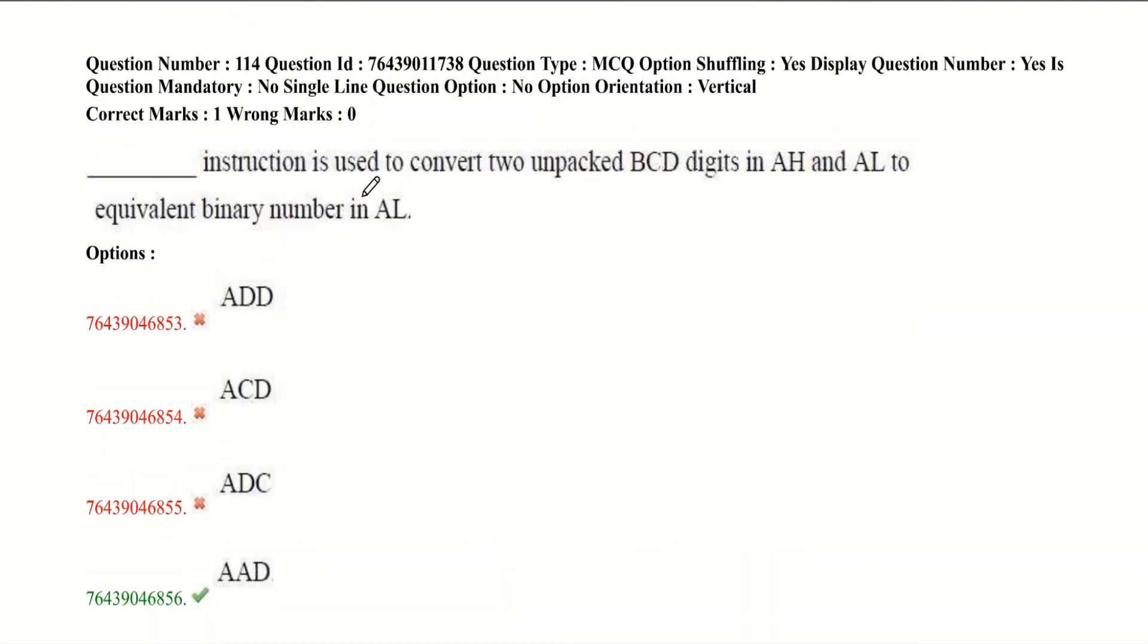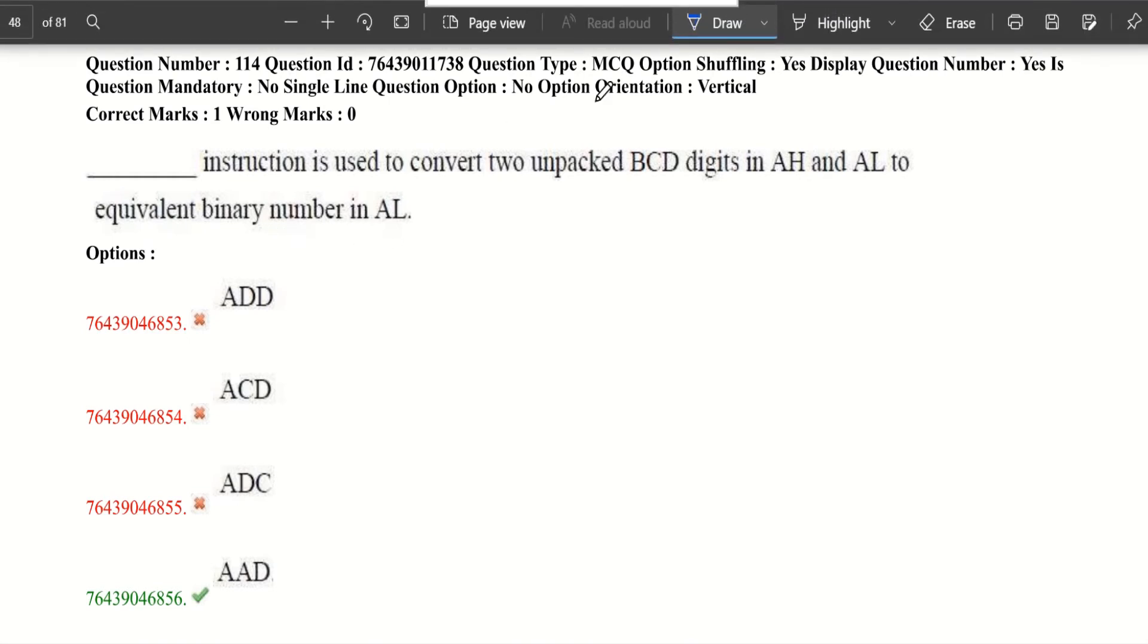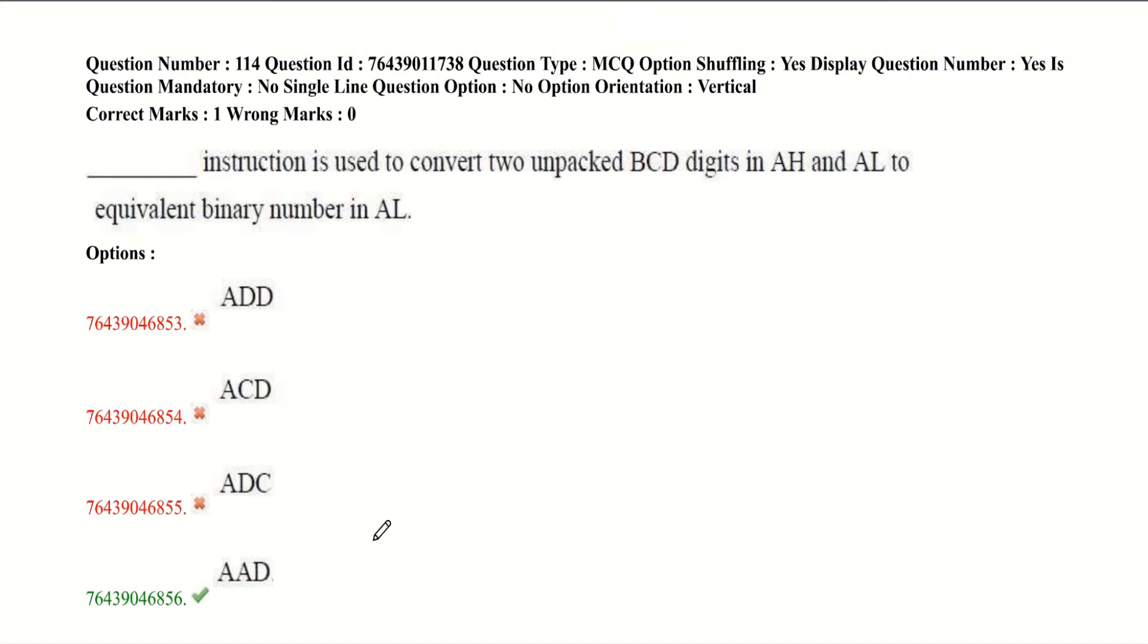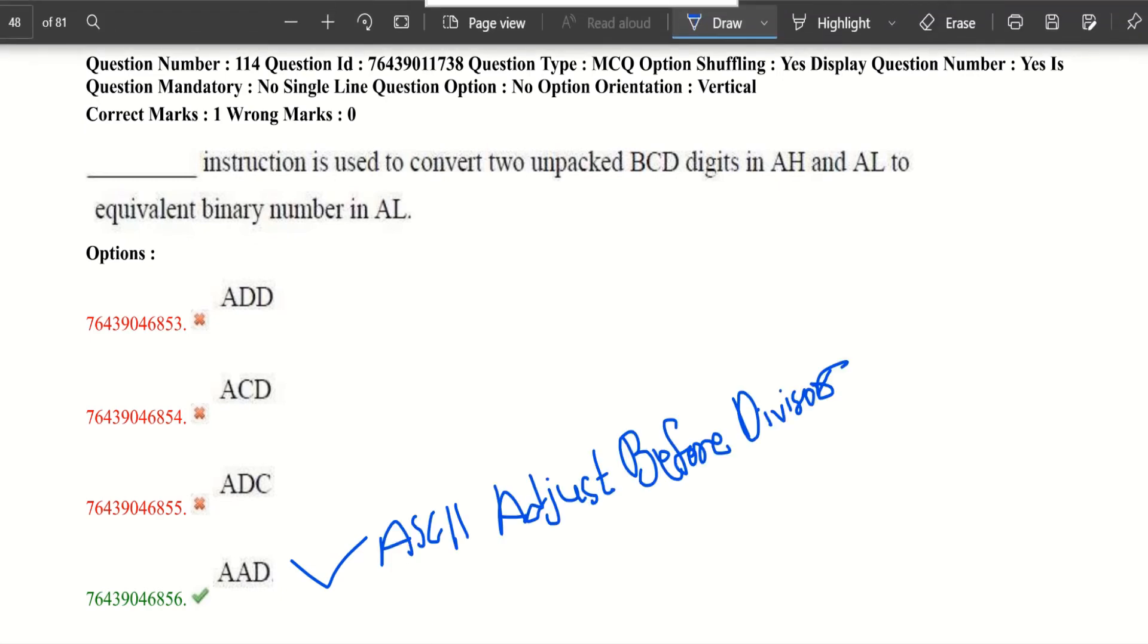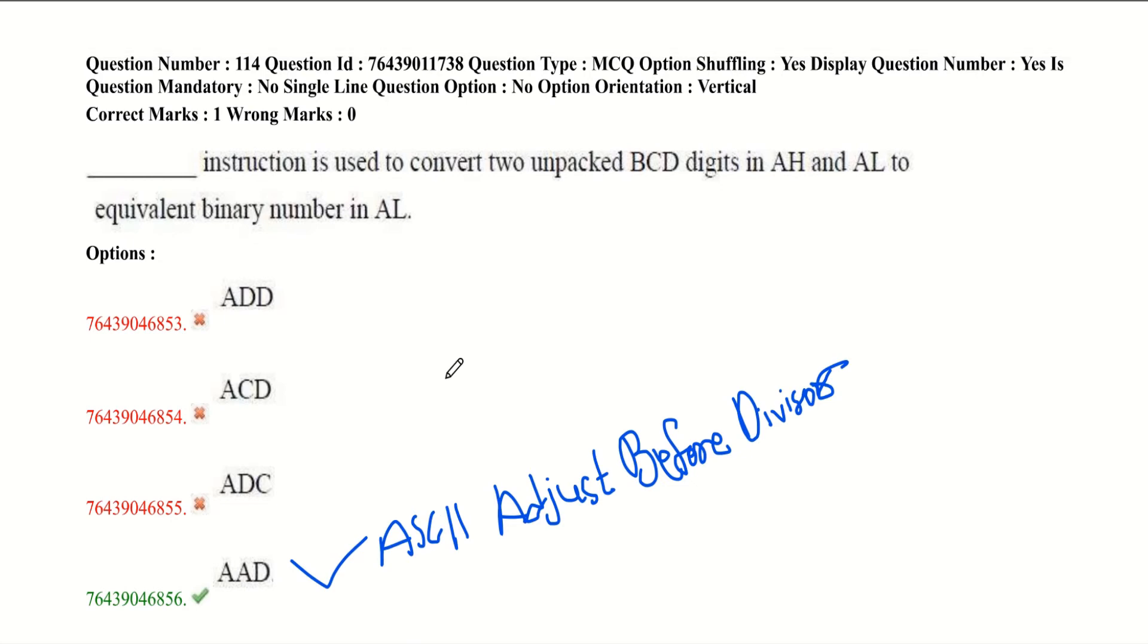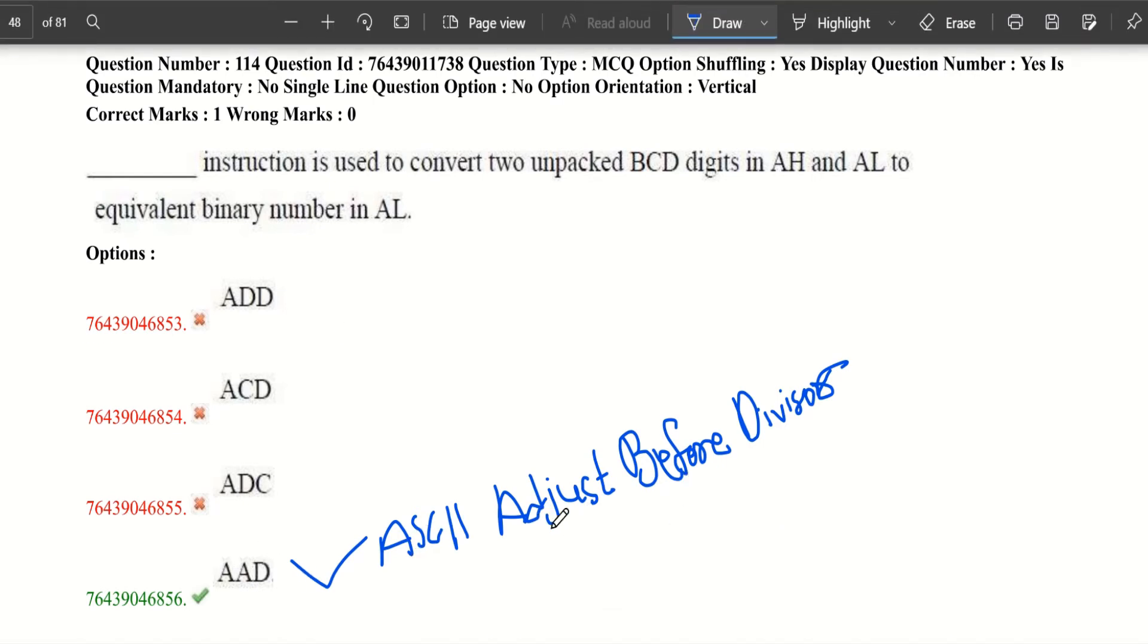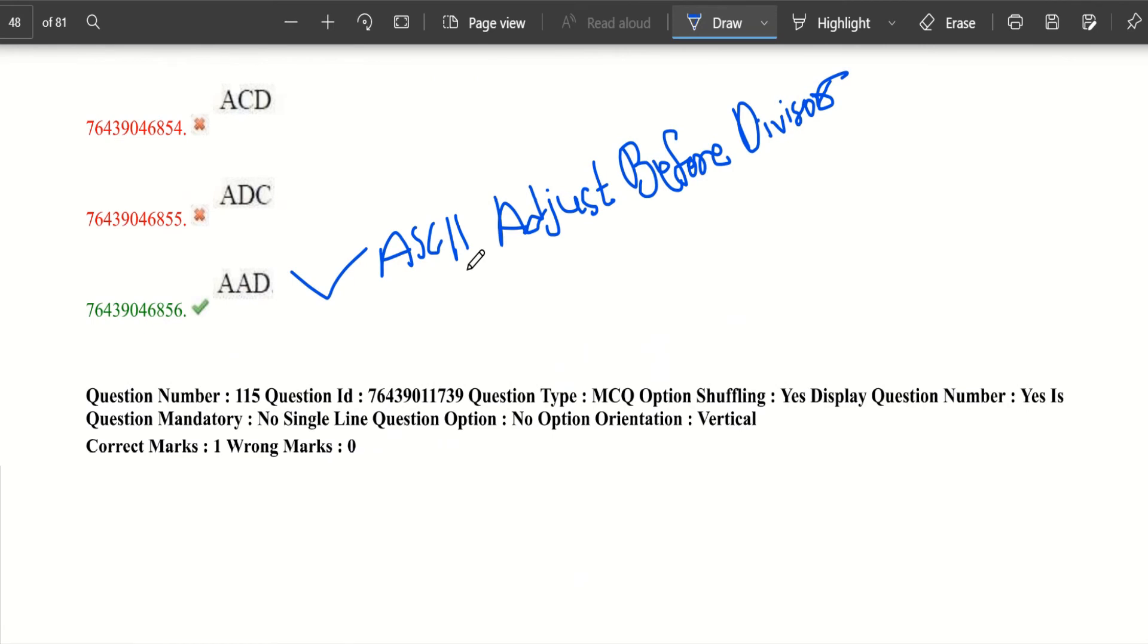Which instruction is used to convert two unpacked BCDs in AH and AL to equivalent binary number in AL? The answer is AAD, ASCII adjustment before divisor. Adjustment is made before dividing the two unpacked BCD digits in AX by an unpacked BCD byte. After division, AL will contain the unpacked BCD quotient and AH will contain the unpacked BCD remainder. I have given the links of these answers for easy understanding.